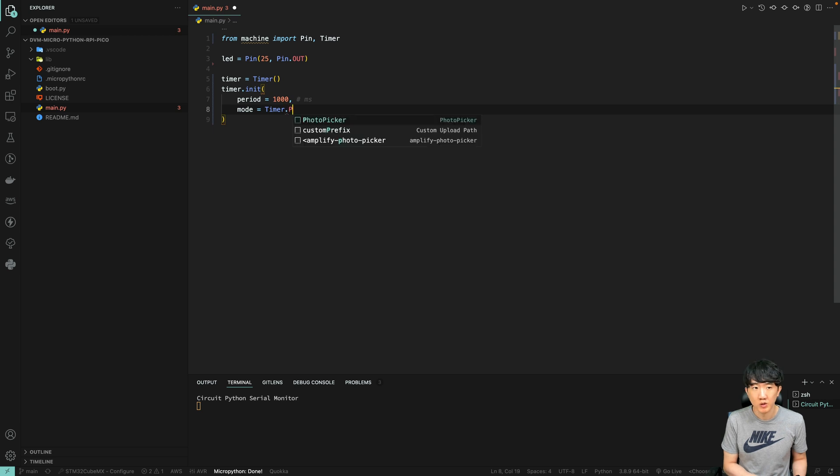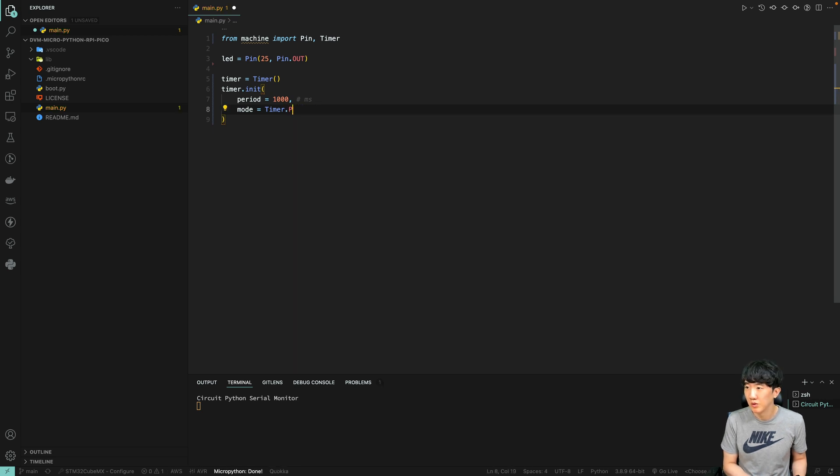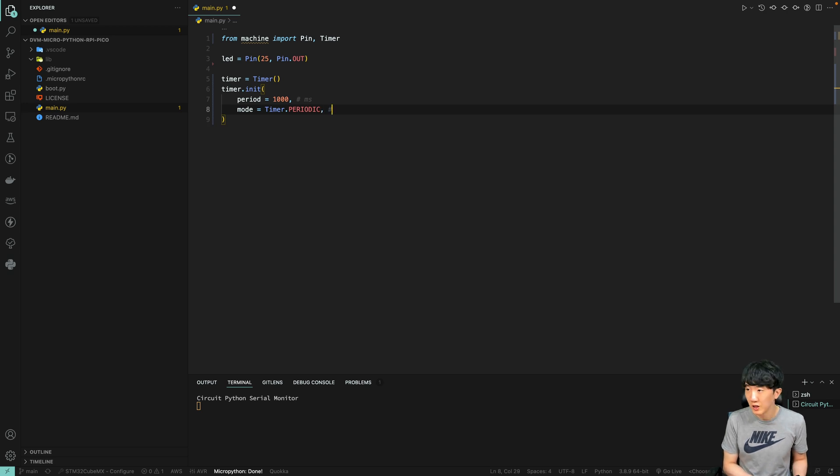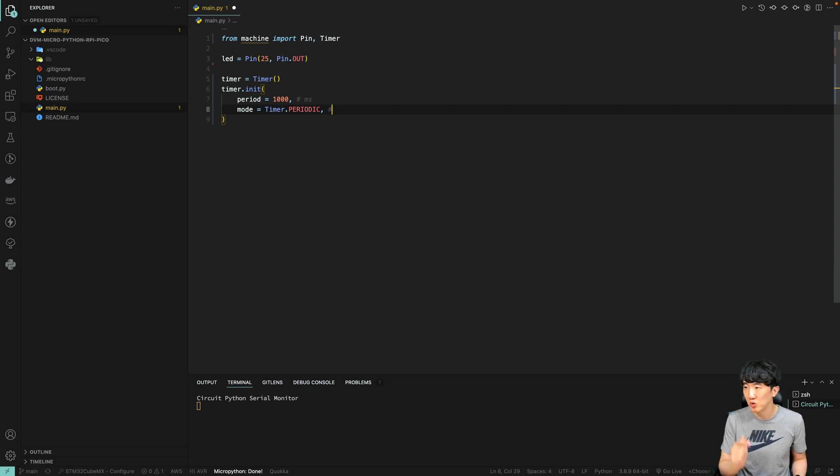However, if your requirement is for the timer to execute just once after one second and then automatically turn off, you can input one shot here. The one shot mode is particularly useful for single event timing operations.